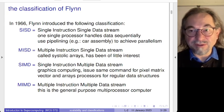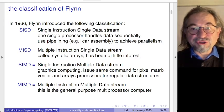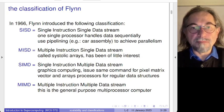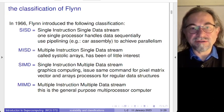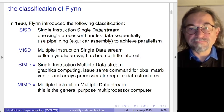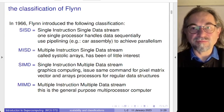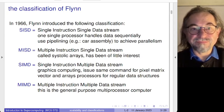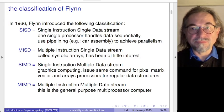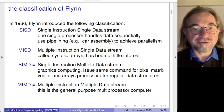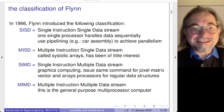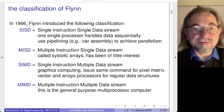Single Instruction Single Data (SISD) is sequential computing, but we can still achieve parallelism in this way if we compute multiple items. We will spend time later in this course on the pipelining technique, which can achieve a lot of parallelism from a seemingly strictly sequential computation.